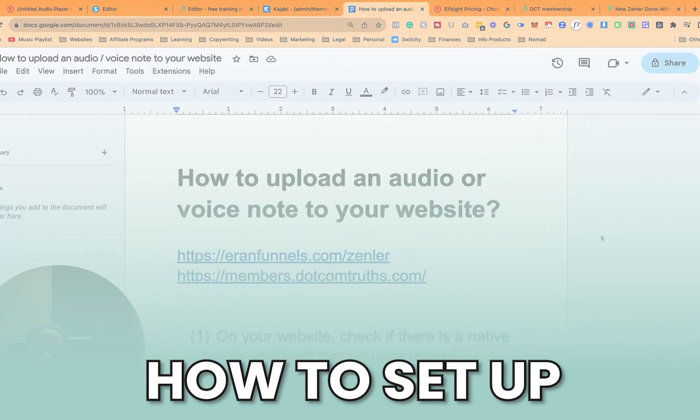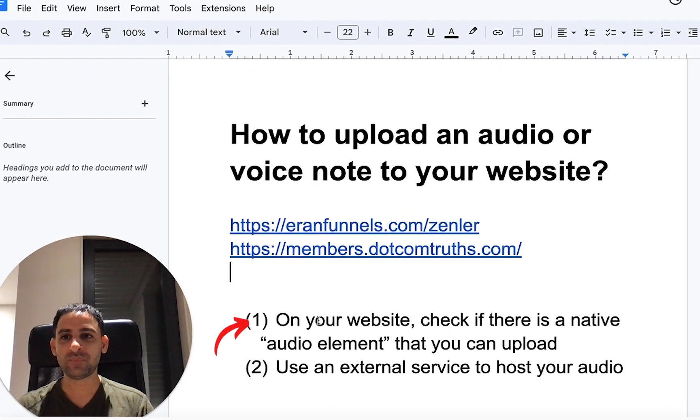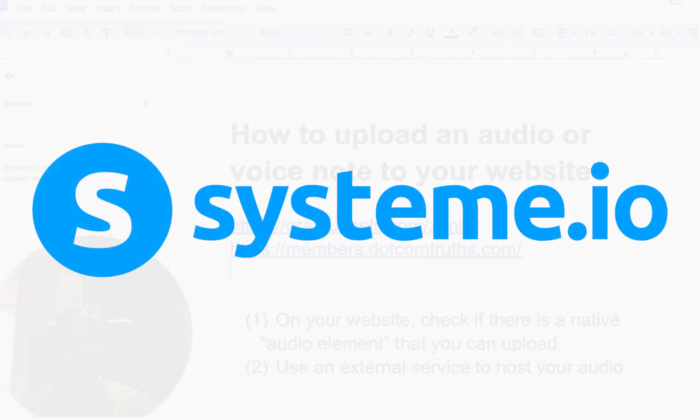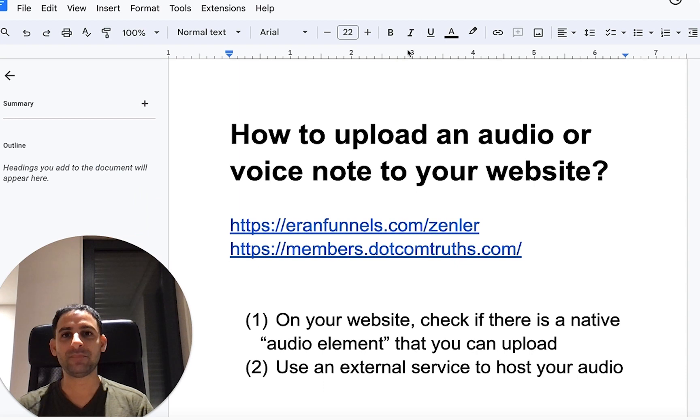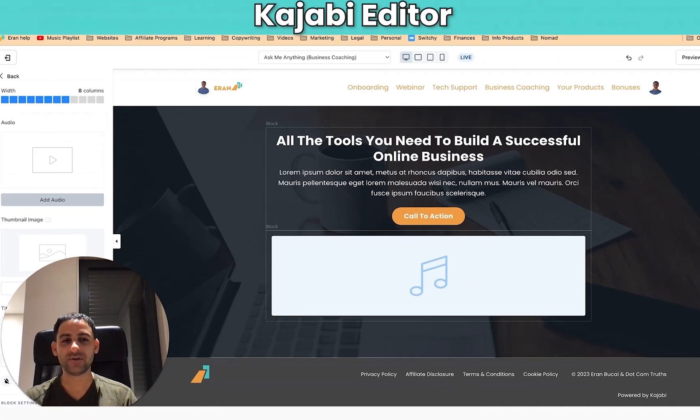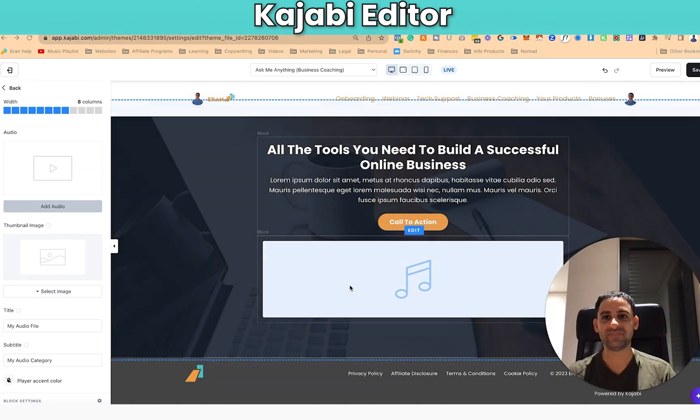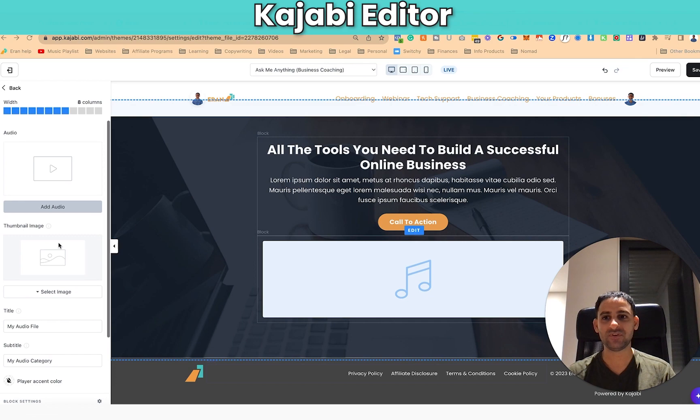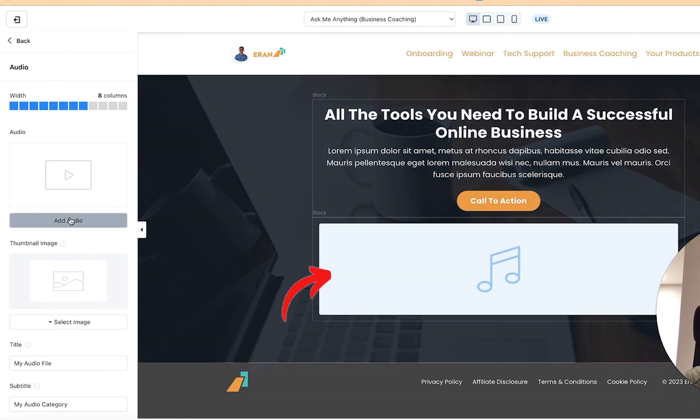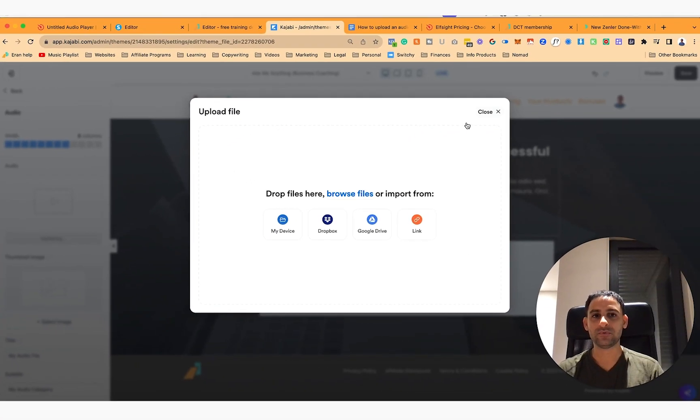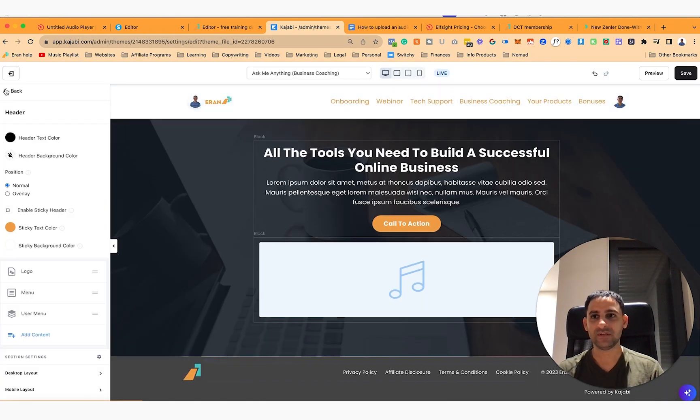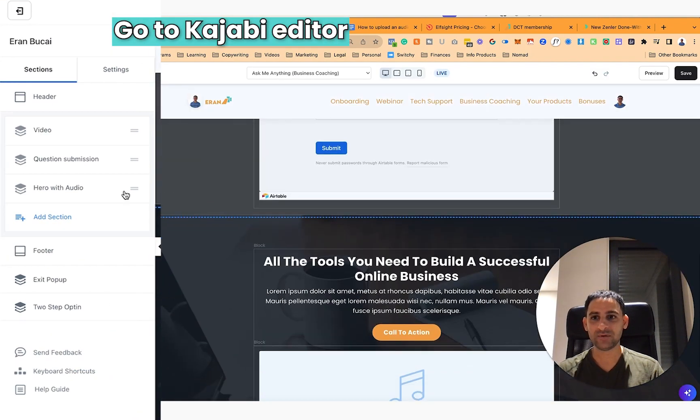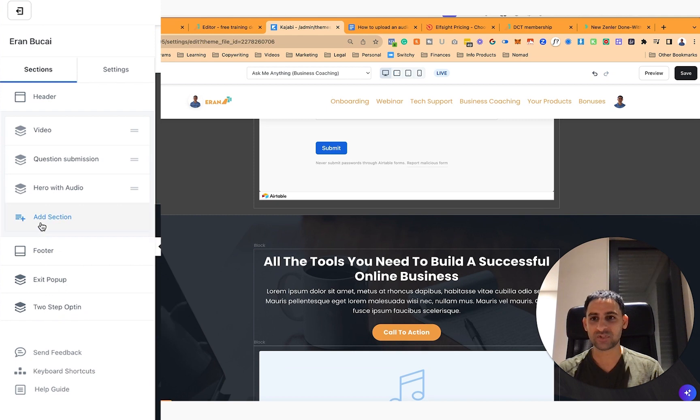So how do you actually set that up? A couple of things. With different websites, you actually have a native audio element you can upload. So if you're using System.io or Kajabi, for example, then you will see when you go to the editor that element is actually already available. You just go and see there is an audio element.